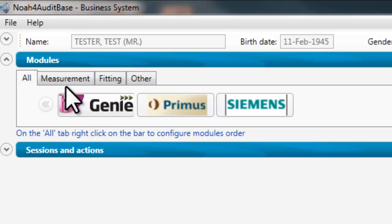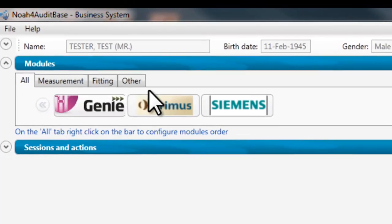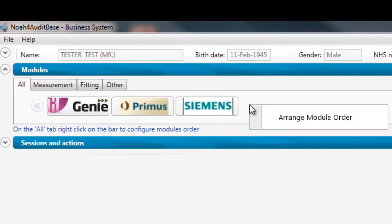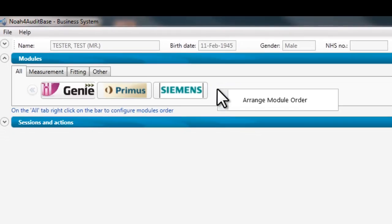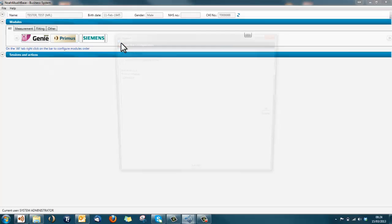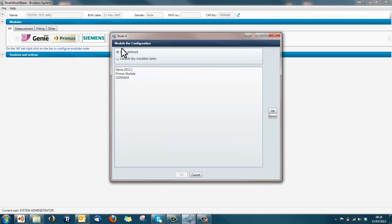Each user can change the order of module logos to their preferred order. Right-click on the modules bar while the all tab is selected. Click on arrange module order and the module bar configuration window will open.